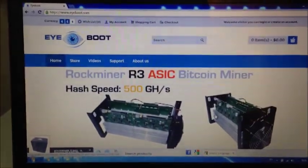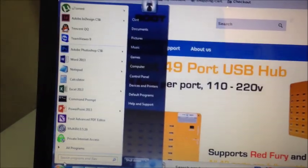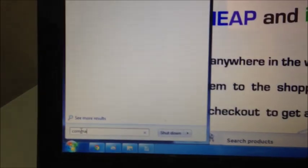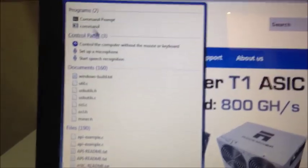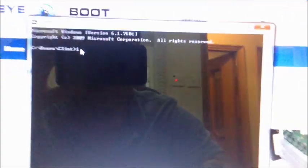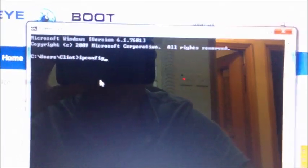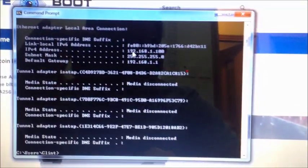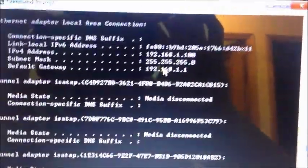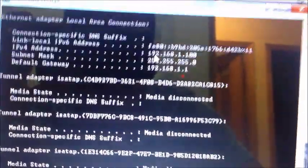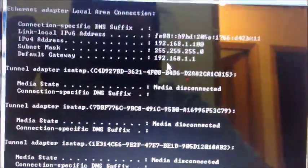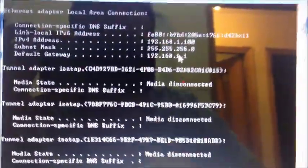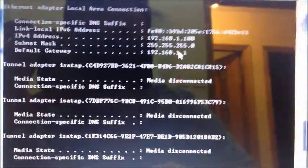Go to your computer. Click the start button. Type command. Open command prompt. Type IP config. Find your ethernet local area network connection. Make a note of the IP address and make a note of the default gateway as well. My IP address of my computer is 192.168.1.100. And the default gateway is 192.168.1.1. So write these down on a piece of paper. This is my one. Your one will be different but we will need it later for when we set up the miner.